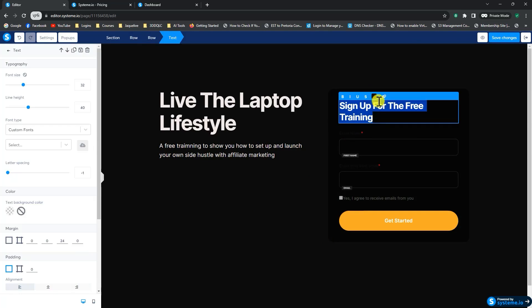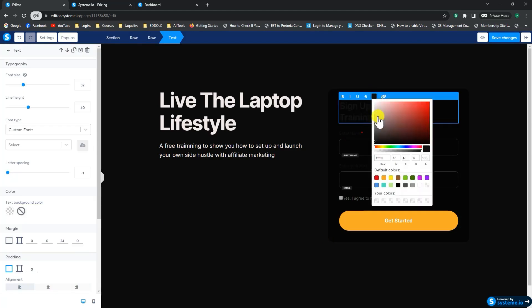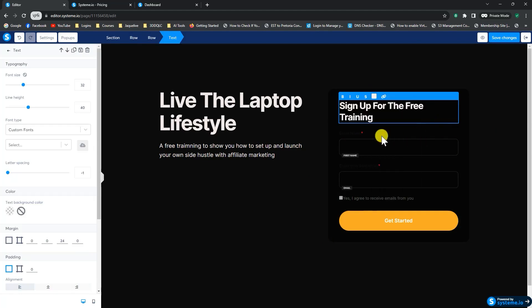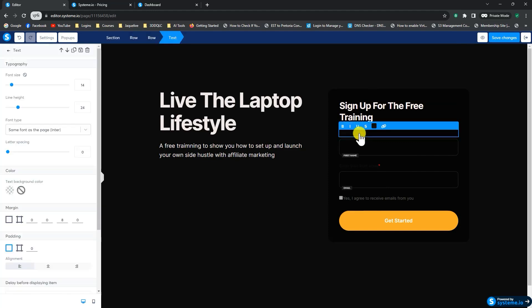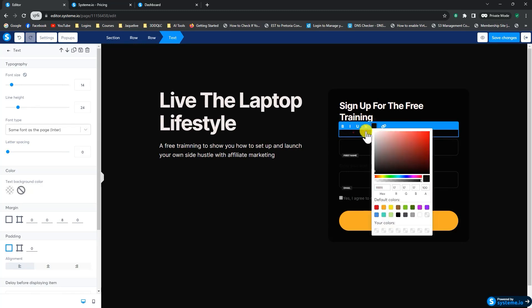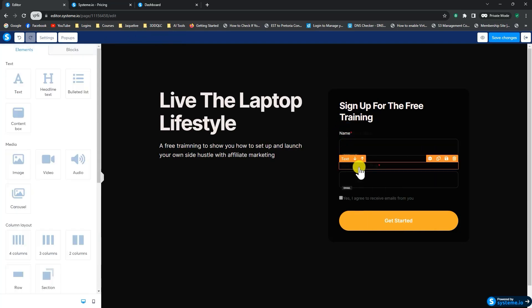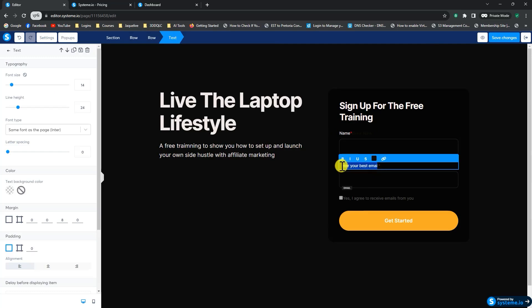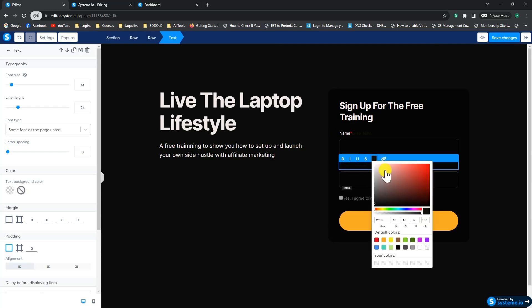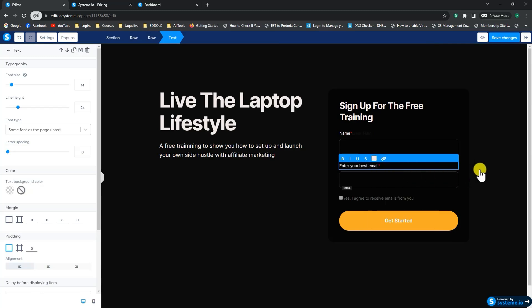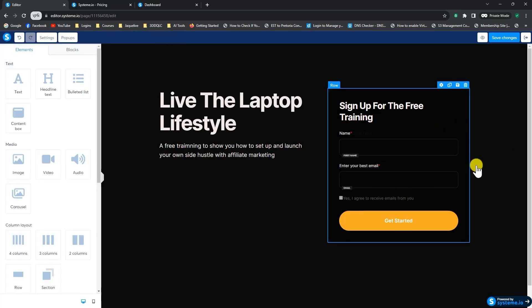So now, once again, we change the color of our text. So here we're going to have a name. Got white as well. And this text here, we're going to change the color as well.